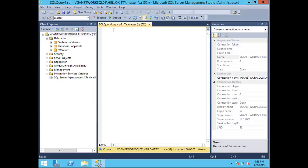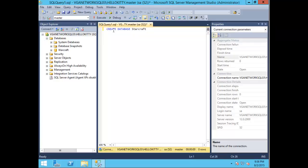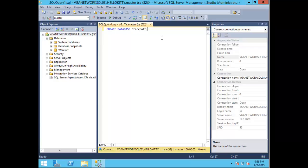Once the screen has populated, type CREATE DATABASE starcraft - another fun strategy game that I like to play. Then you can click F5 on your keyboard or choose the execute button.